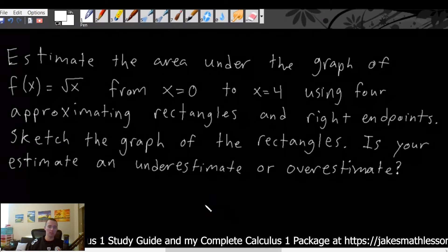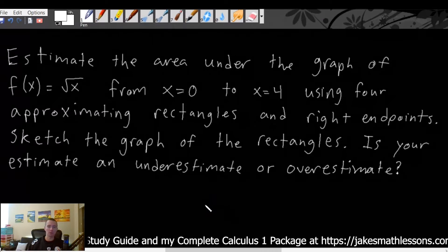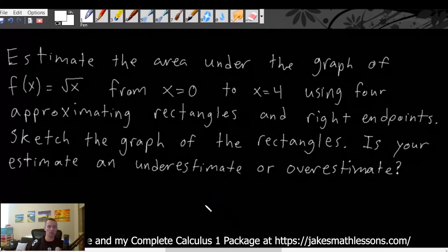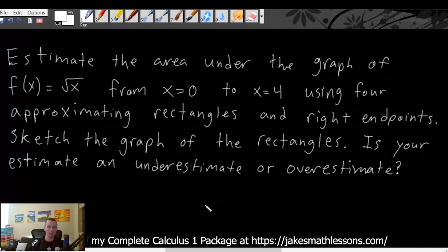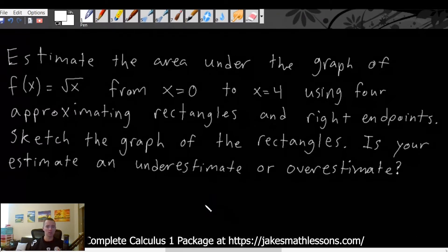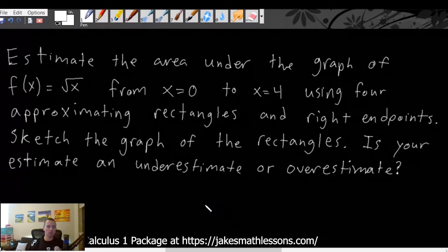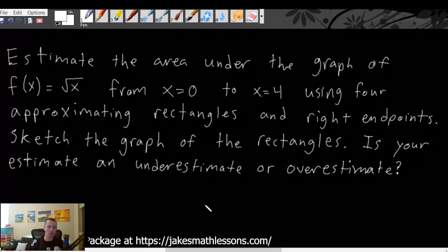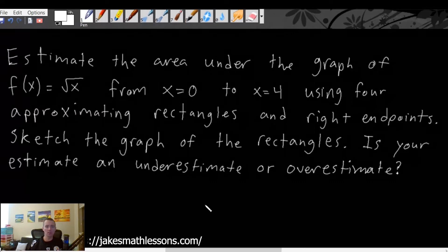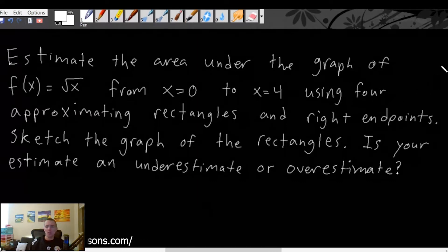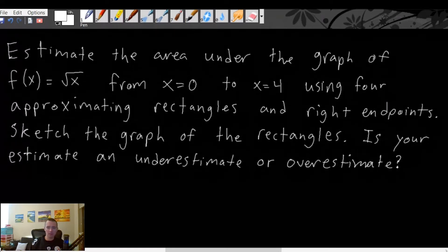When you're doing any of these types of problems — estimating the area under a function using the left endpoints, the right endpoints, or the center point — there's really just a formula you're going to want to use. All three of those formulas are actually on my Calculus 2 study guide. This is one of them: the right endpoint formula.